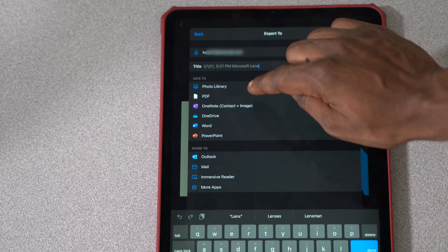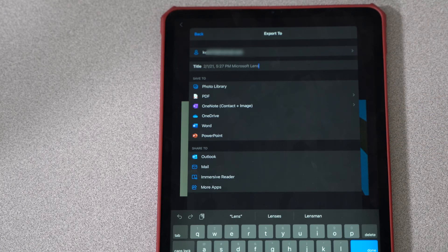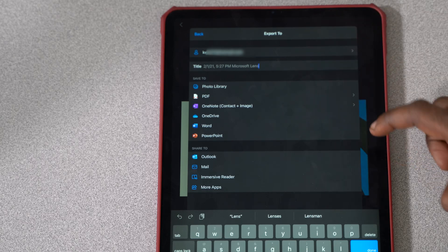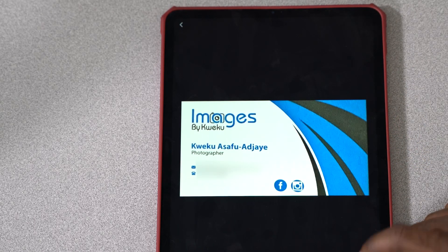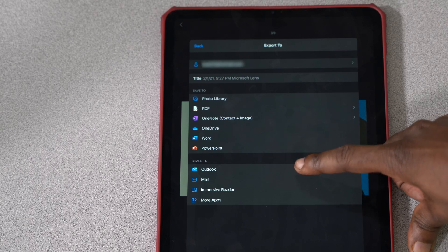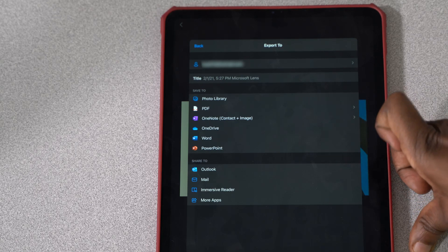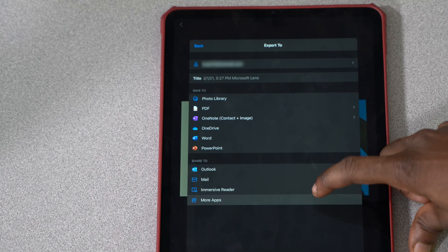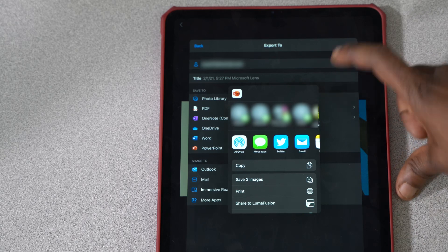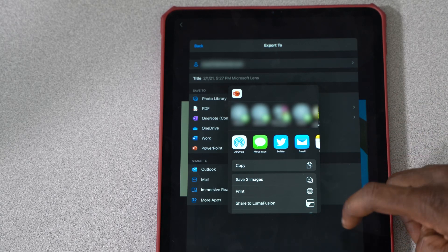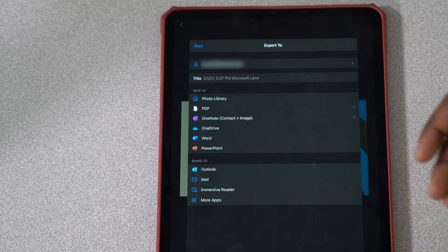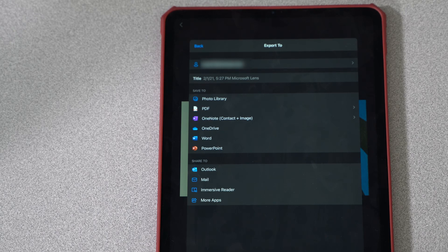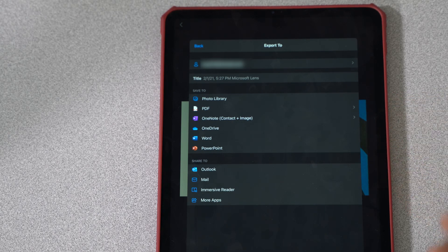You got your OneDrive, Word, PowerPoint, basically Microsoft services. Outlook, you can share it to Outlook Mail, Immersive Reader, and more apps. When you hit more apps, it brings up a list of things that you can send it to that are in your apps list. It's a very clean thing, it seems to work really well.